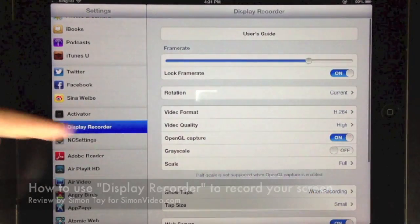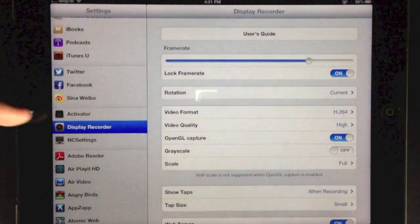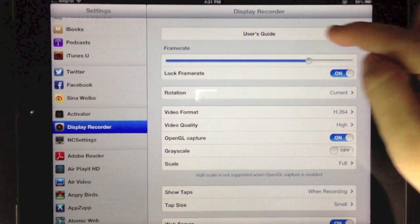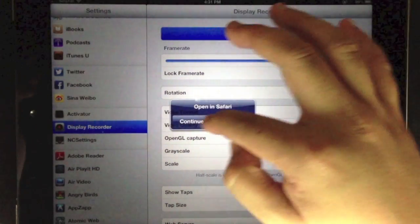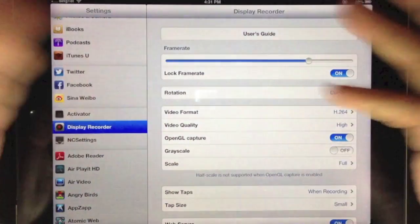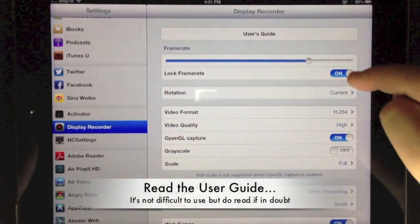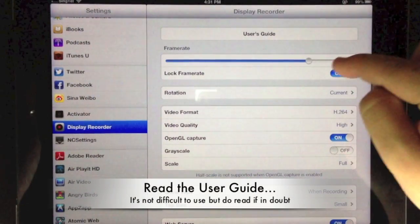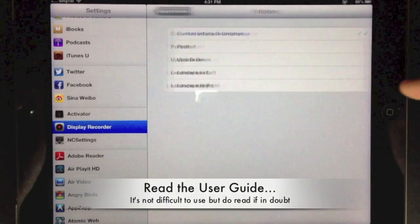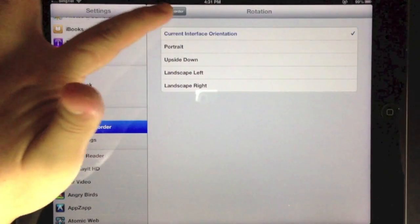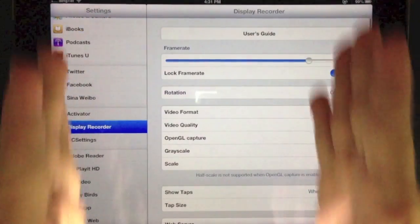Once you have installed Display Recorder, you can go to the settings and check out the user guide on how to use it. You can lock the frame rate and change the orientation of the recording.